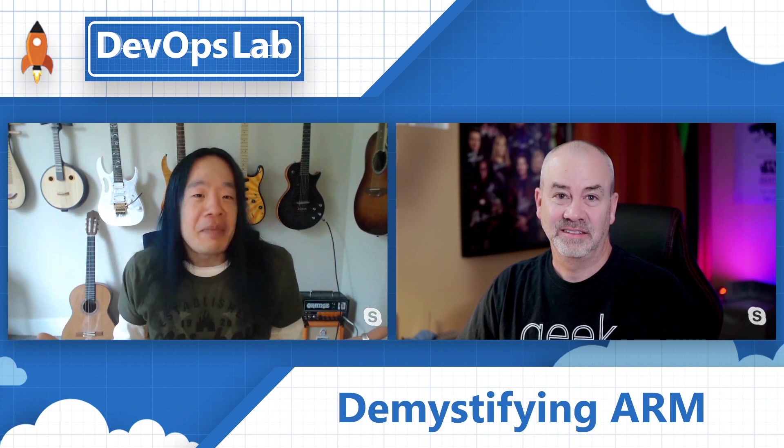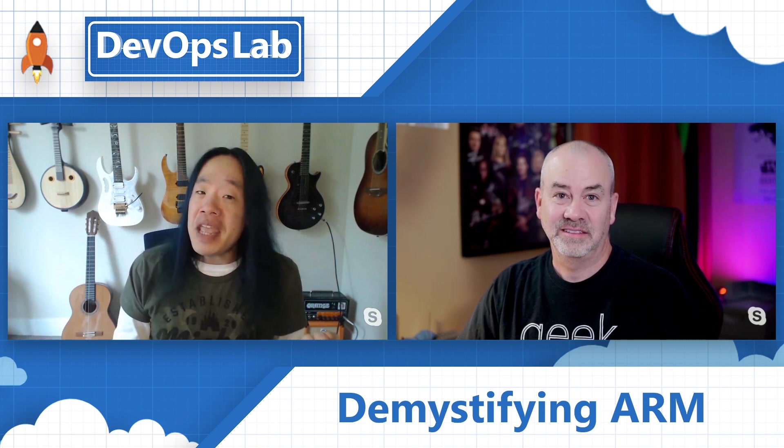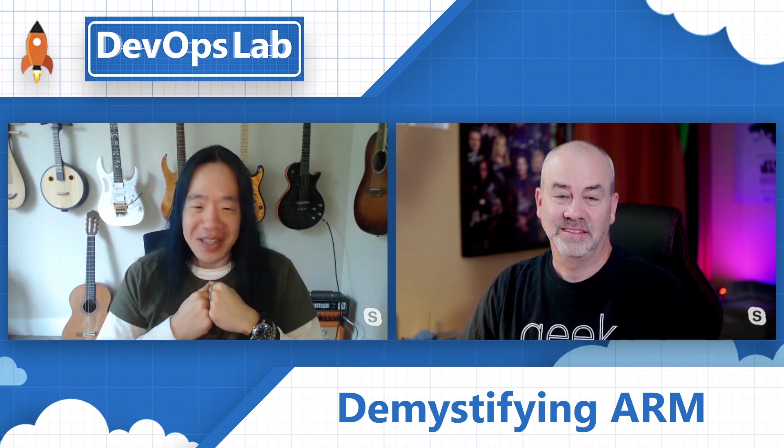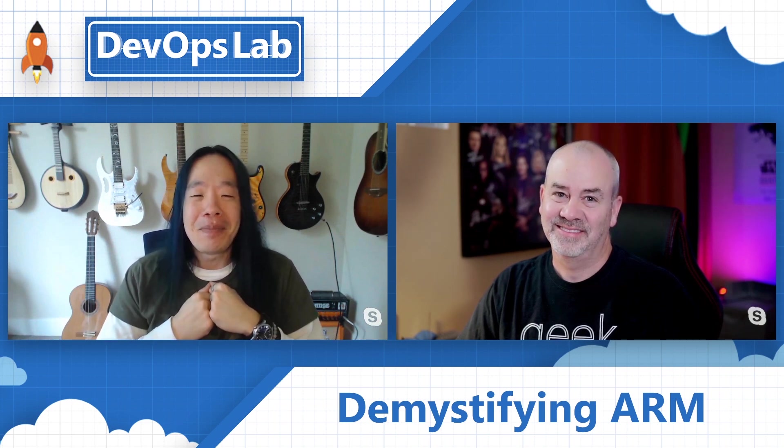Welcome to the DevOps Lab. Are you curious about ARM templates? Do you want to know how template outputs work? Join me and Pierre Roman next time on the DevOps Lab.